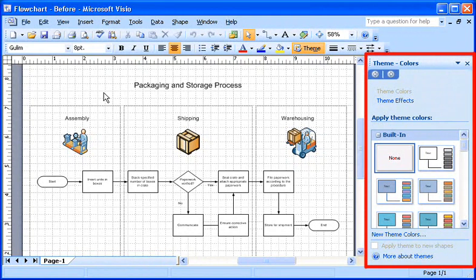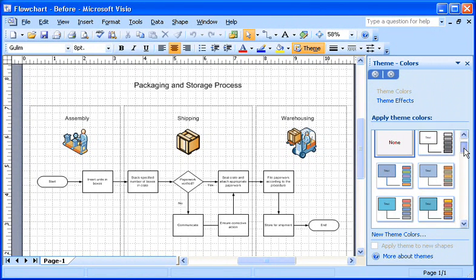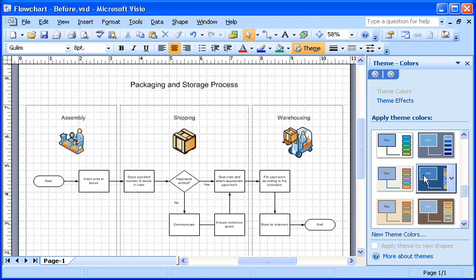The task pane shows the gallery of available theme colors. I like the Office dark theme, so I click that.